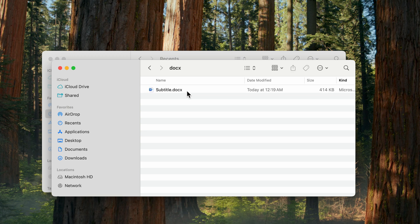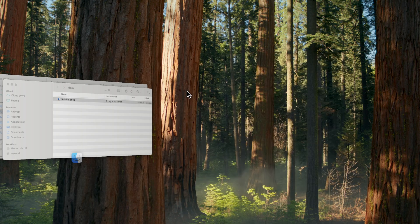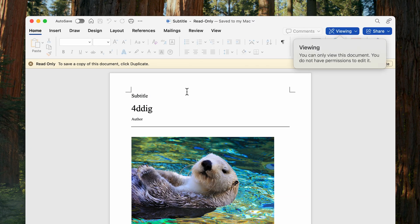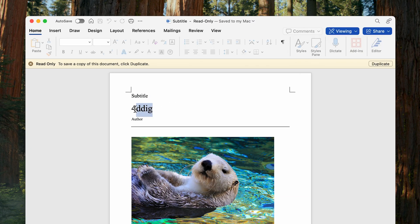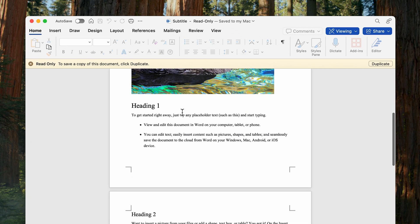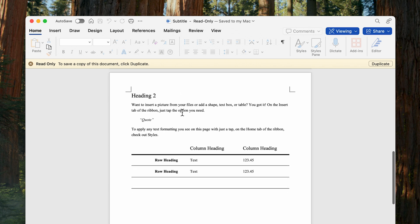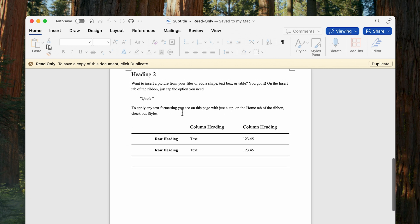Drop a comment if this saved your bacon, or if you've got a wilder data horror story. Smash that like button, subscribe, and keep your Command + S finger itchy. Peace!